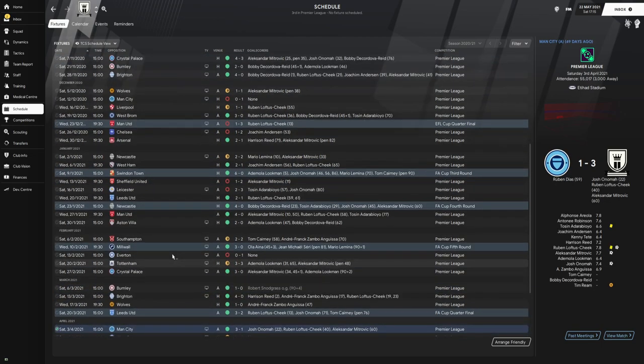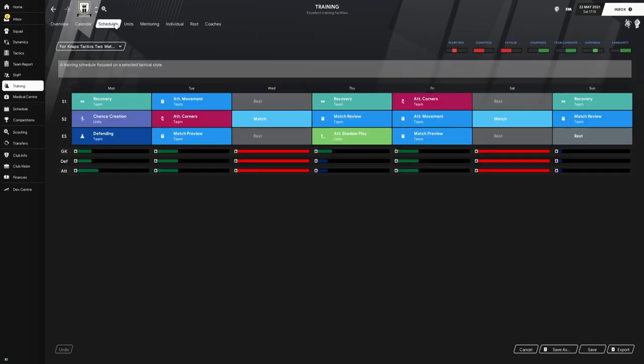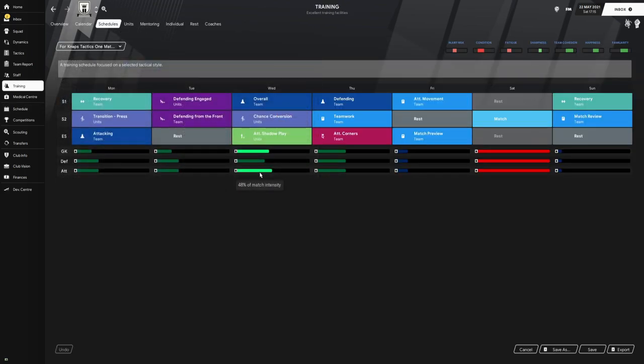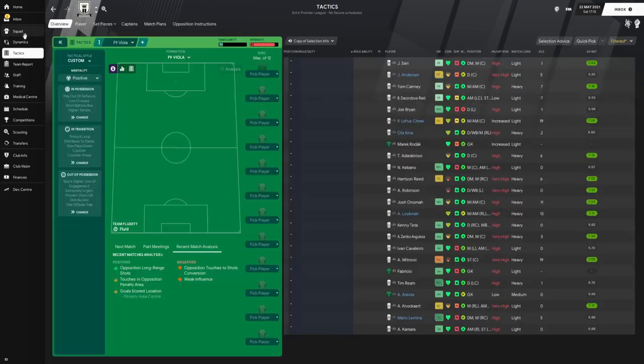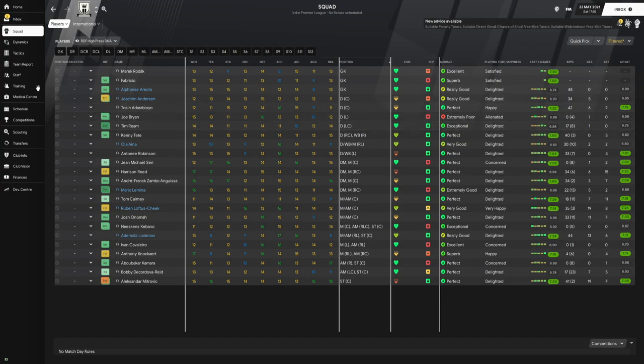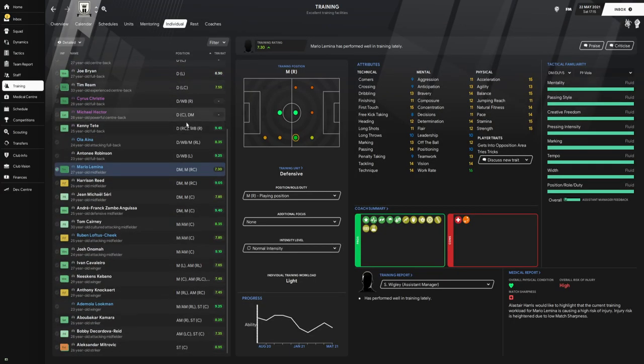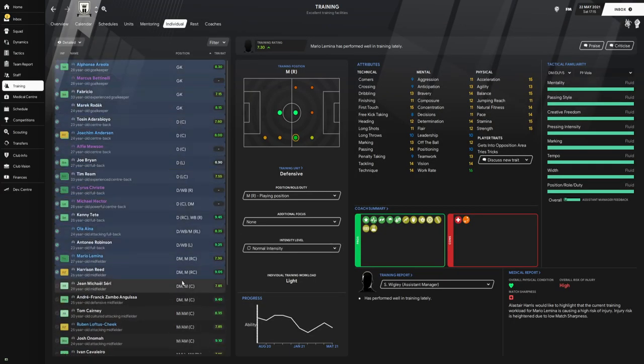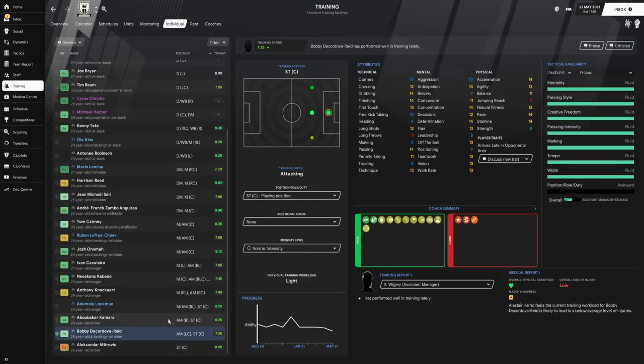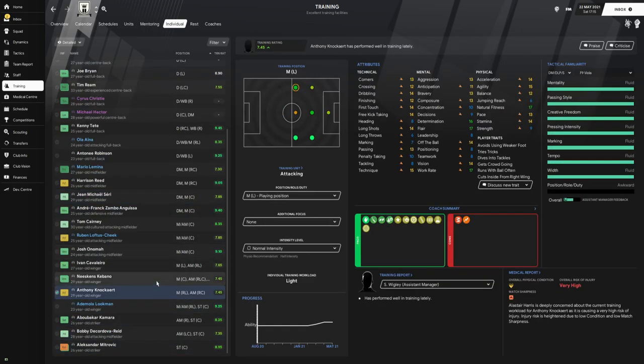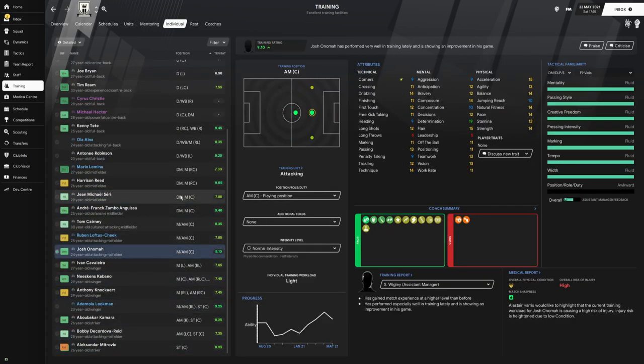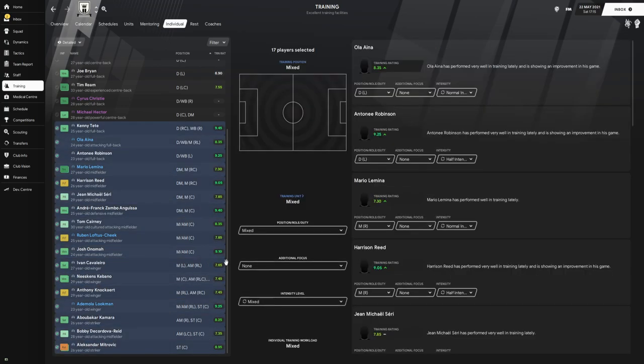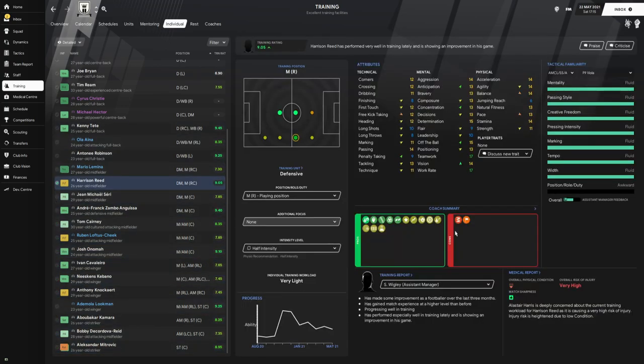Lastly, for the training I did use my own training schedules. They are training schedules I created for KNAP's tactics, but I did use this schedule for this tactic. With this tactic I used these training schedules, I followed the club's DNA of course, and also for the individual training I didn't set anything. As you can see, all these players do not have anything assigned to them. You can see the training rating at the moment is excellent.